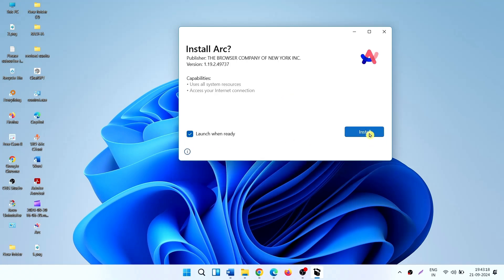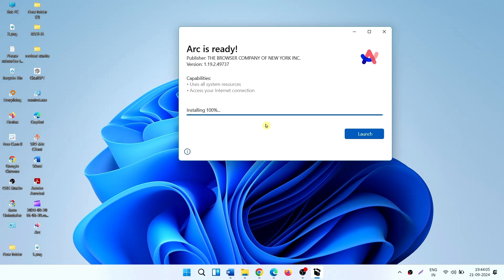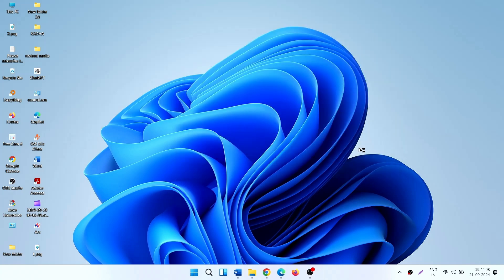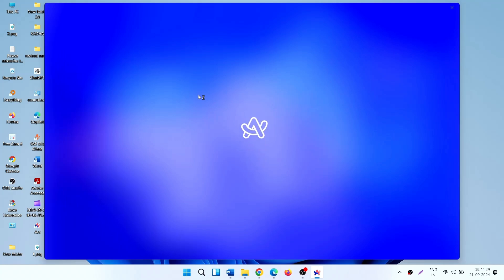Click on Install to confirm. The browser is successfully installed.